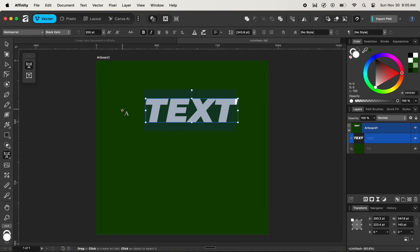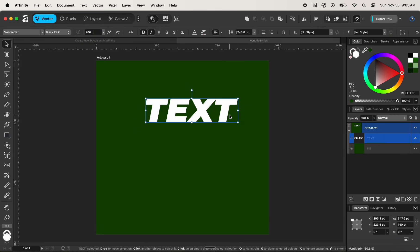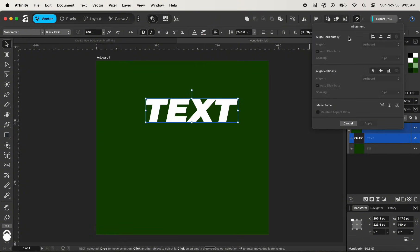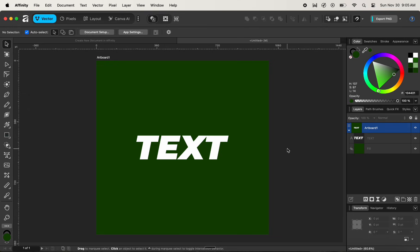Now you can see that our color has been changed. Let's align this text to the center of the artboard by navigating up to the alignment tool and centering it in both horizontal and vertical directions. Now our text has been centered.